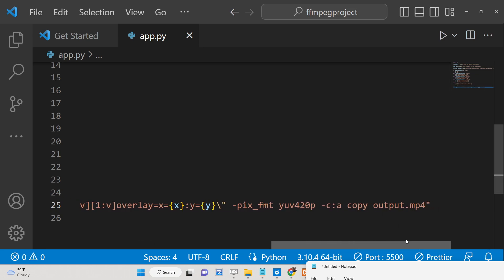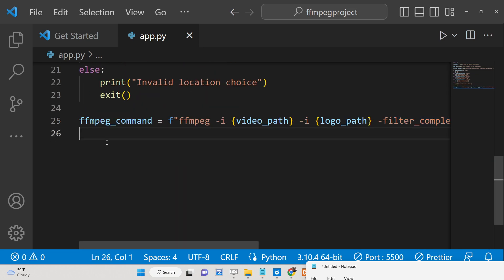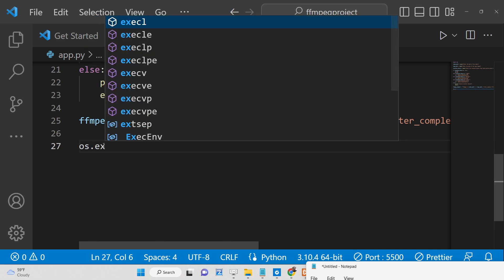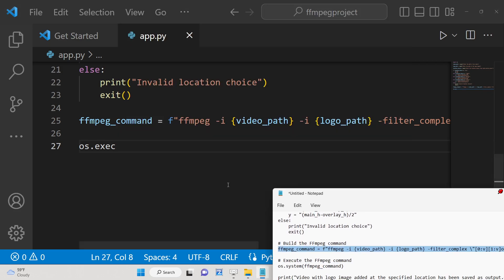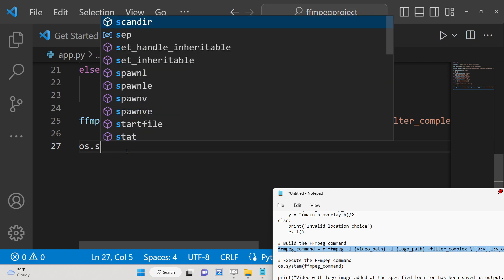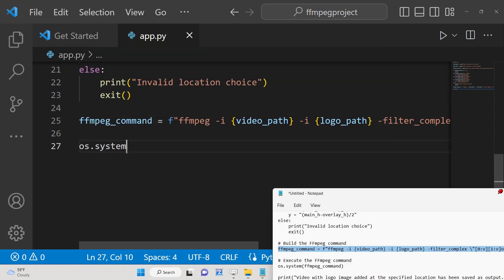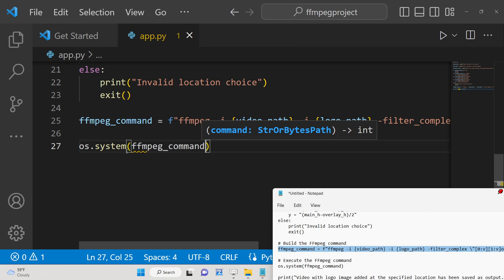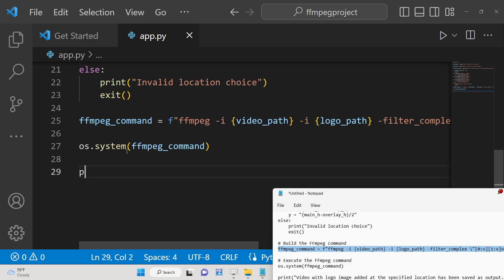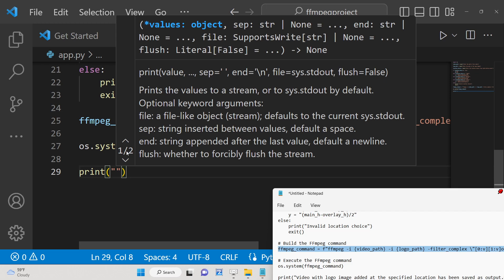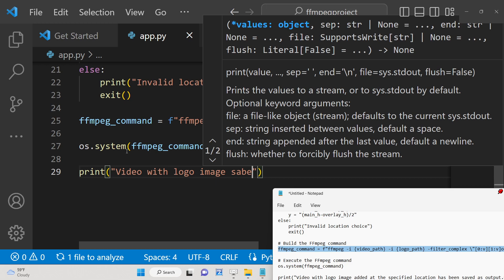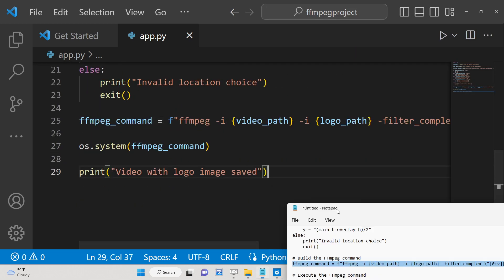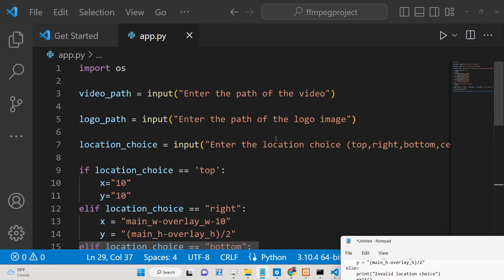This is the overlay filter_complex — it's slightly complicated. To execute this command, there is a function 'os.system' in the operating system module. We pass the ffmpeg command to os.system, which will execute it automatically, and then we print out the message 'video with logo image saved'. That's all — this is your complete Python script.